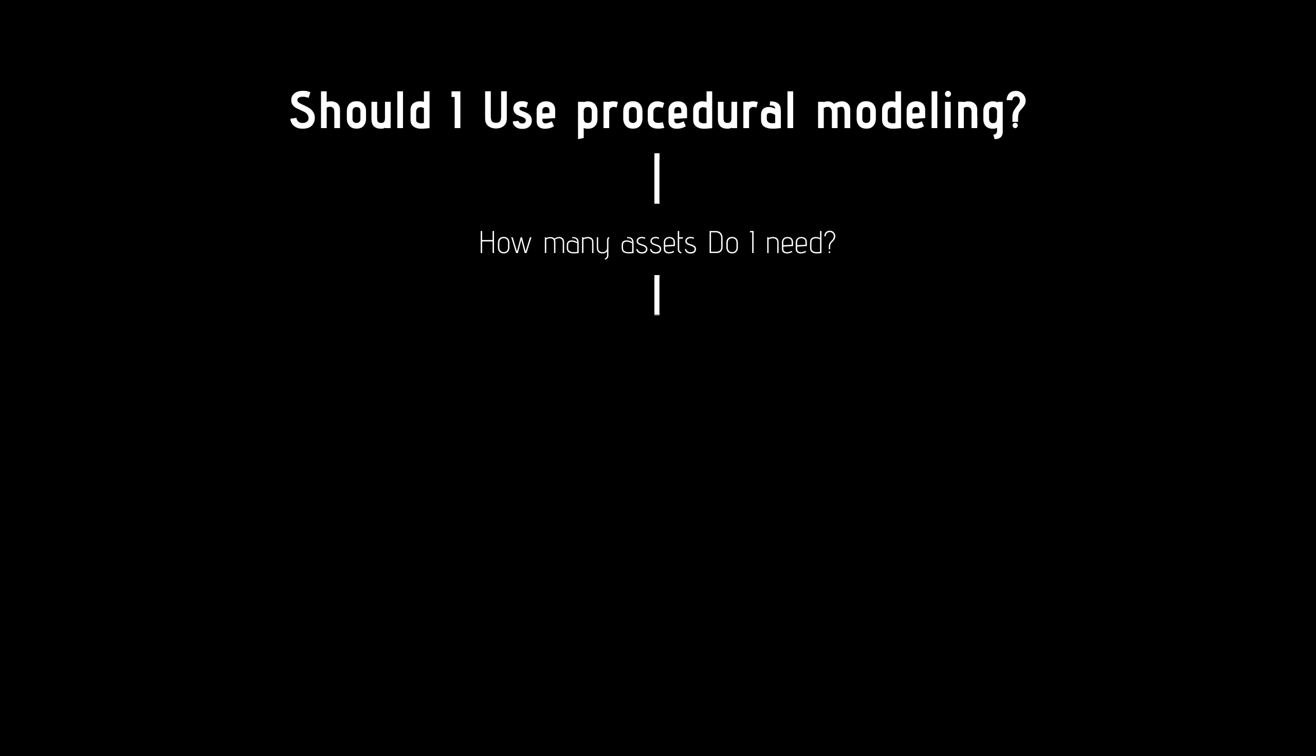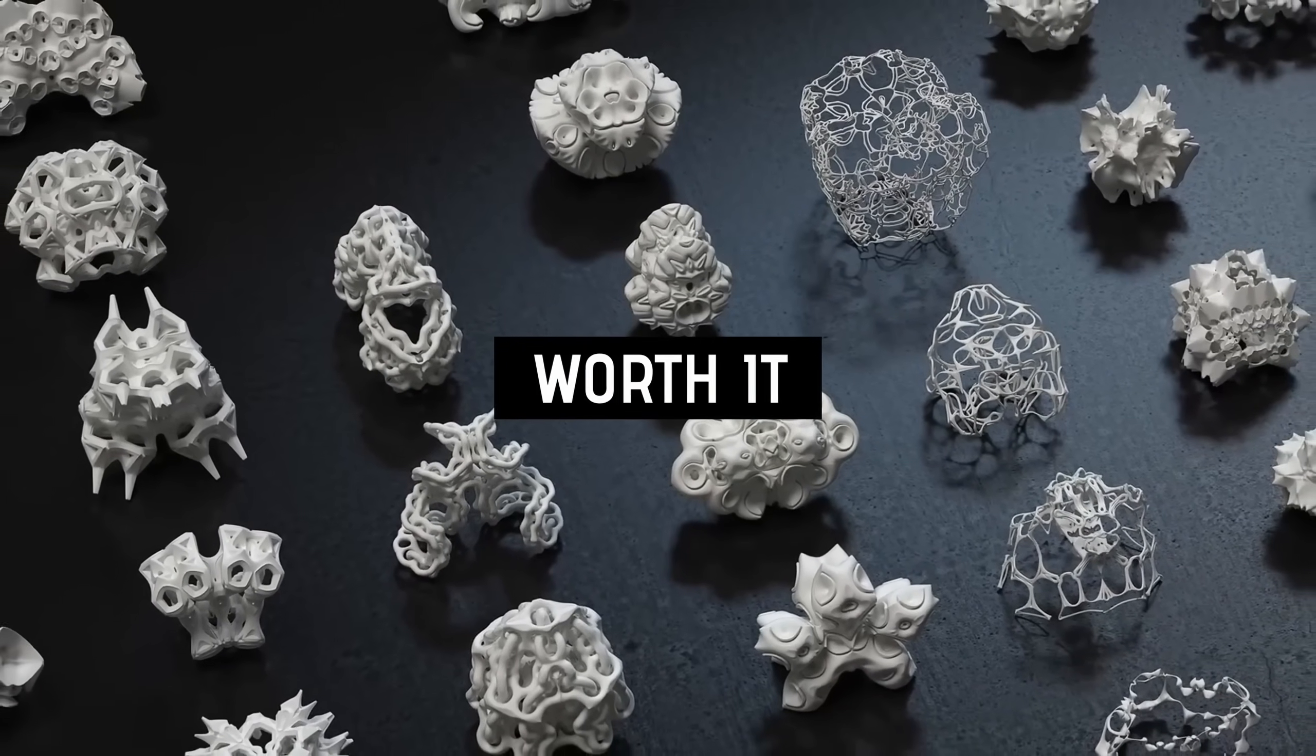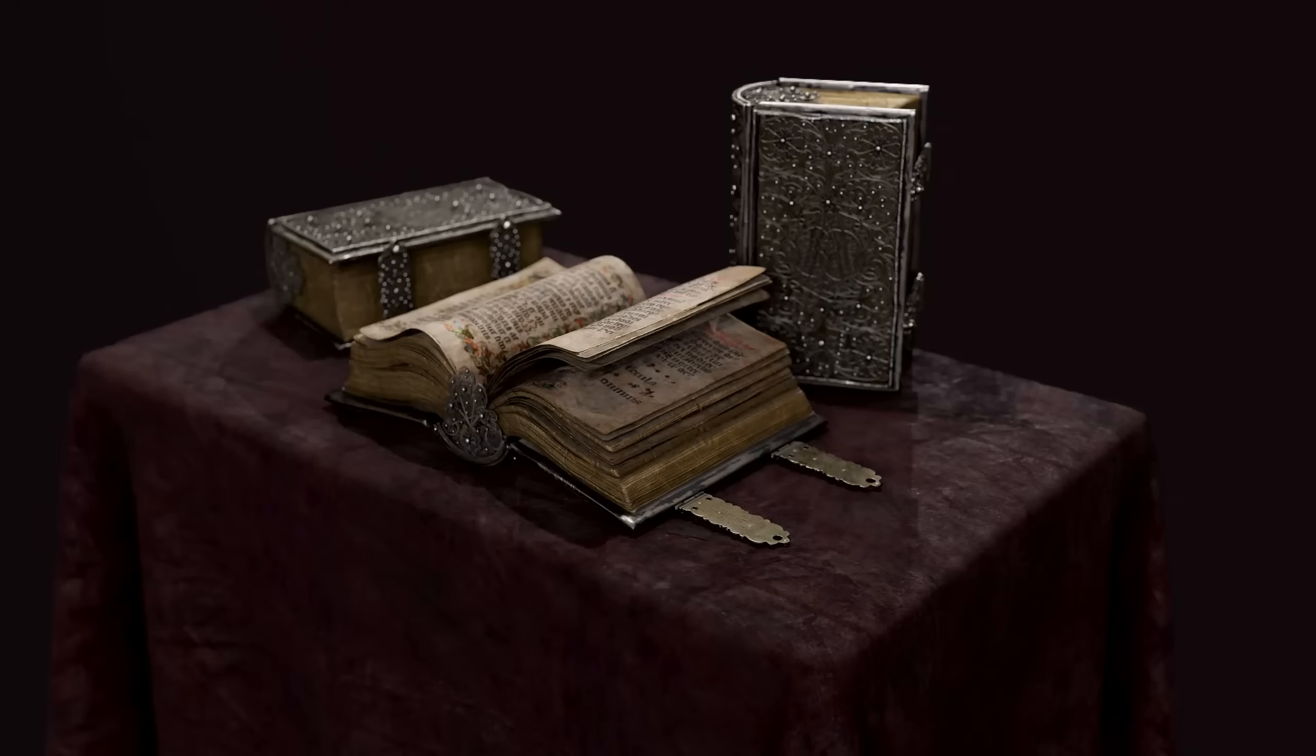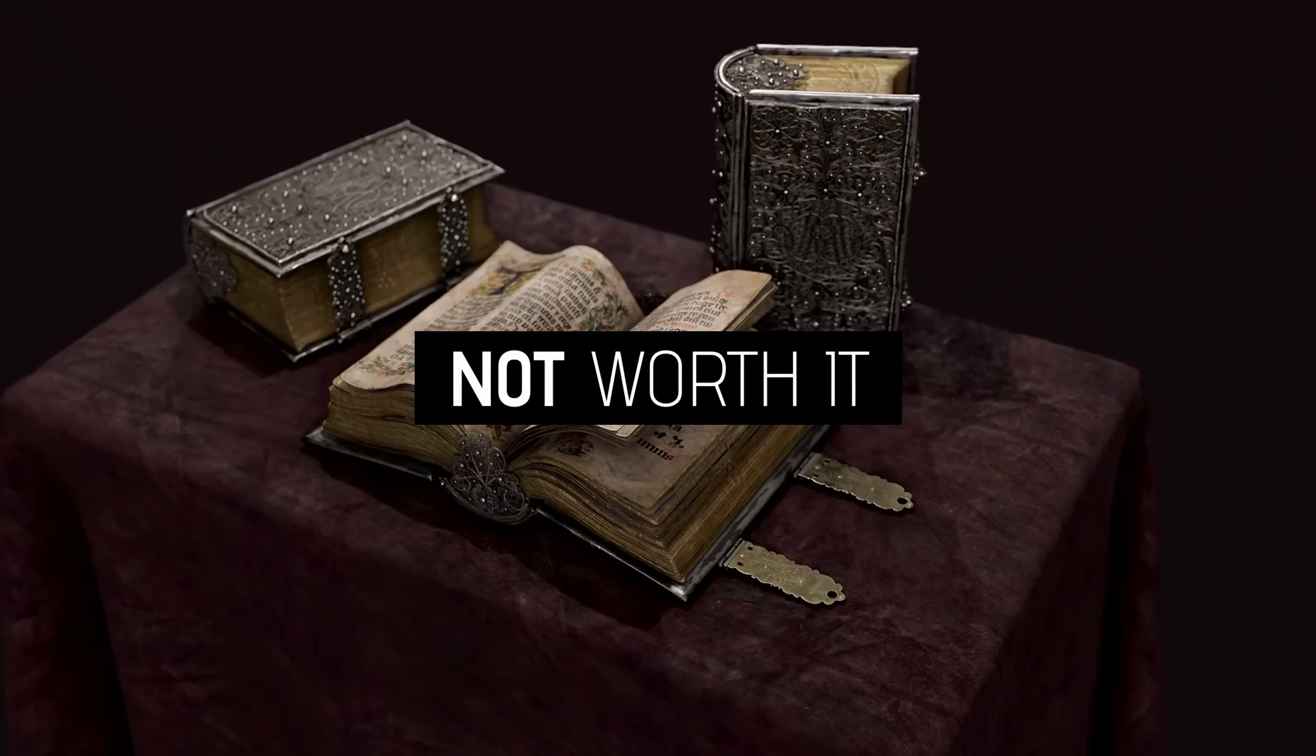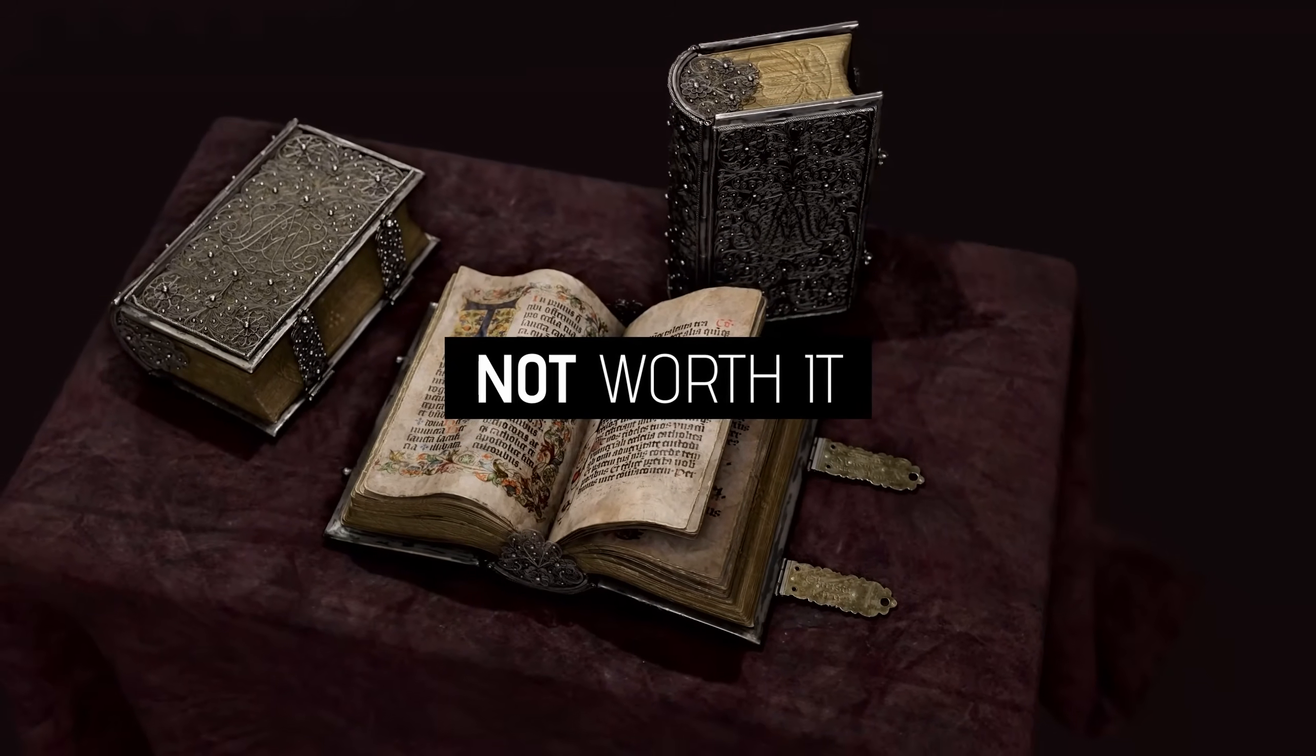Procedural modeling can take a long time to set up correctly, so depending on the amount of assets you want to create, this might or might not be worth it. Generally speaking, I'd advise you to only approach this method if you want to create, for example, 10 similar assets or maybe even more, but if you only need one or two, it's probably better just to do them by hand instead of creating this procedural modeling setup.